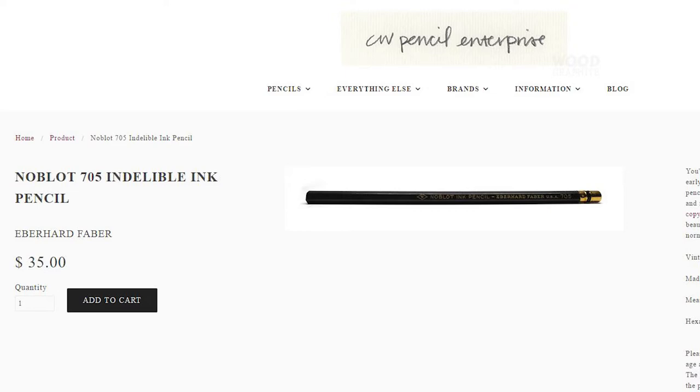I'm not sure if I'm going to sharpen it up and use it too much because I think there's aniline dyes in it which aren't terribly healthy for you but it is a gorgeous pencil. The no blot ink pencil Eberhard Faber USA 705. It's got this gold end cap on it. It's just absolutely gorgeous.